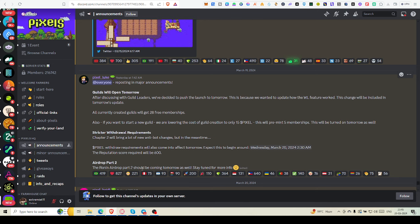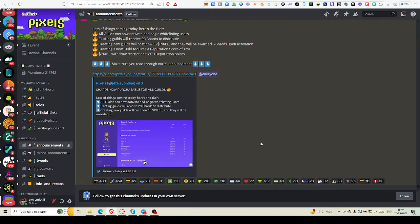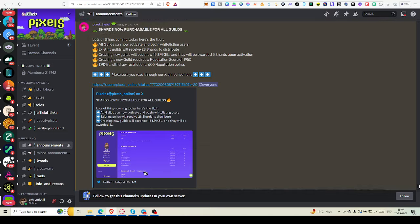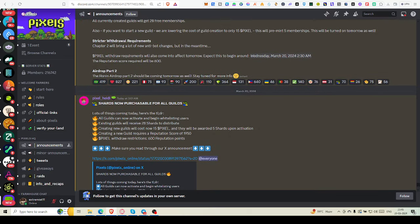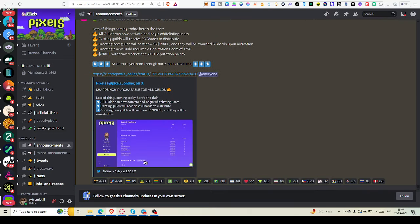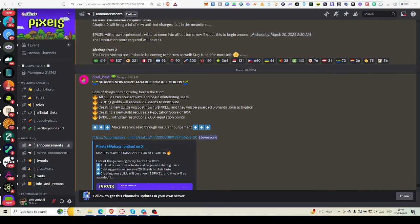And reputation score required will be 600. And one more thing they have written, that Ronin airdrop part 2 should be coming tomorrow as well. Stay tuned for more info, but Ronin airdrop part 2 has not arrived yet.